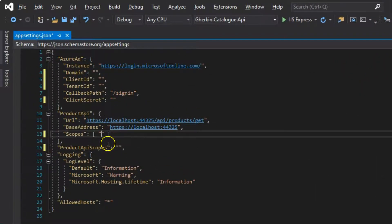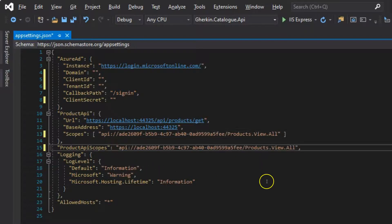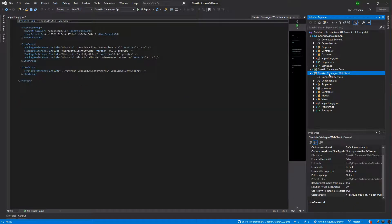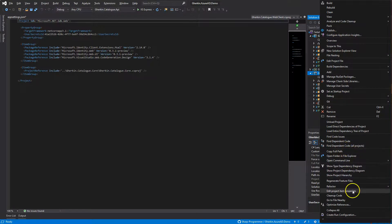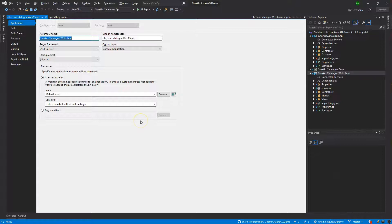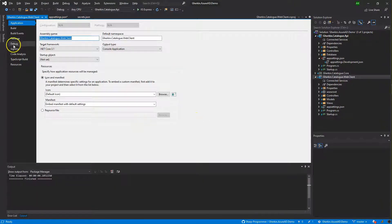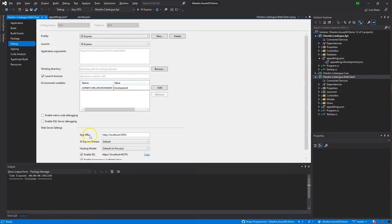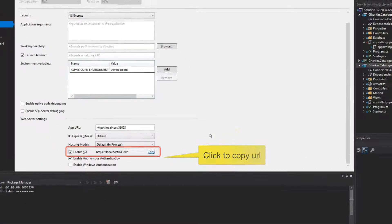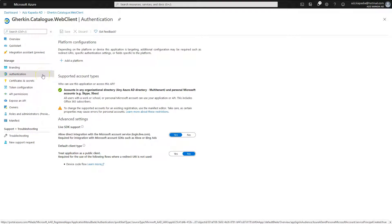Paste the scope URI into the Gherkin.Catalog.WebClient project's appsettings.json file in the Scopes and ProductApi Scopes settings values. Now select the Gherkin.Catalog.WebClient project in Visual Studio Solution Explorer, right-click it, and select Properties from the context menu. Click on the Debug tab and copy the SSL URL that starts with 'https://'.